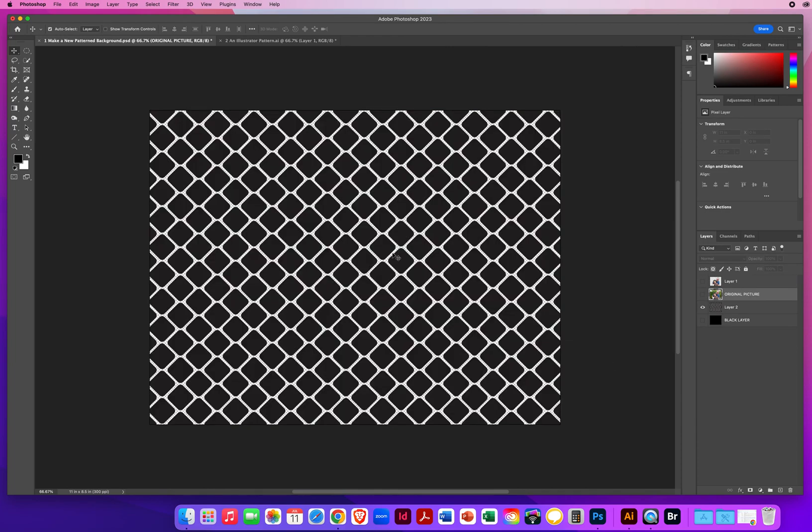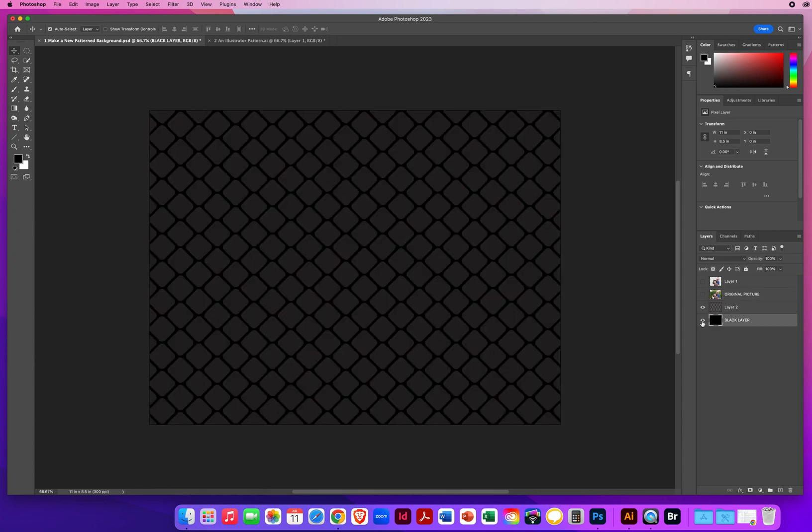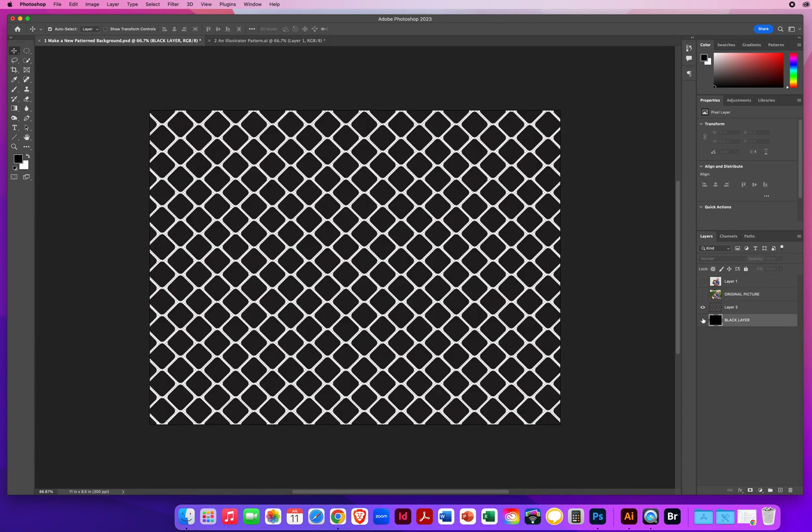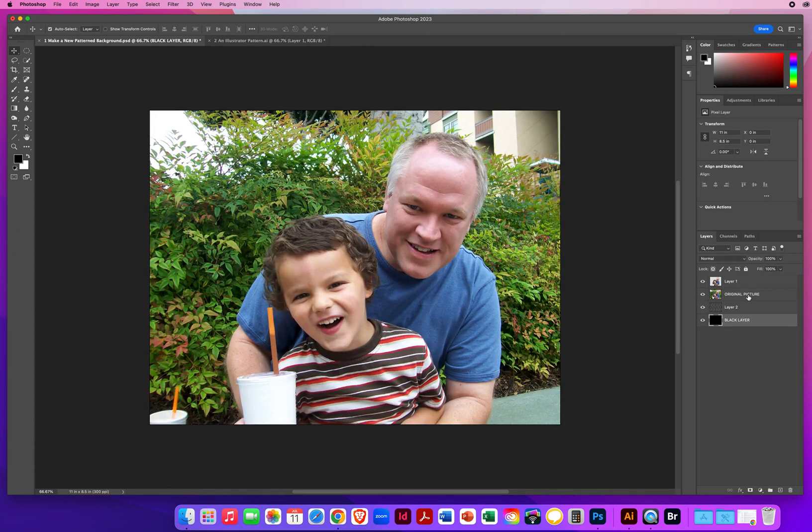And the gaps in between those squares are going to fill with this black color, like that. So here's how it works.